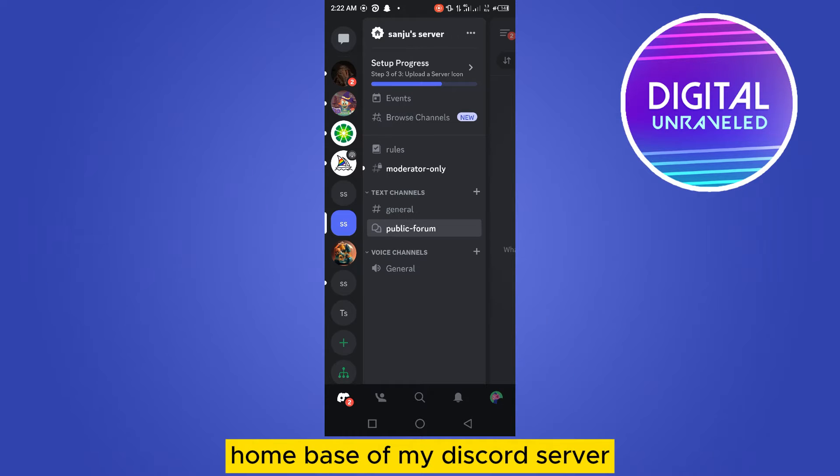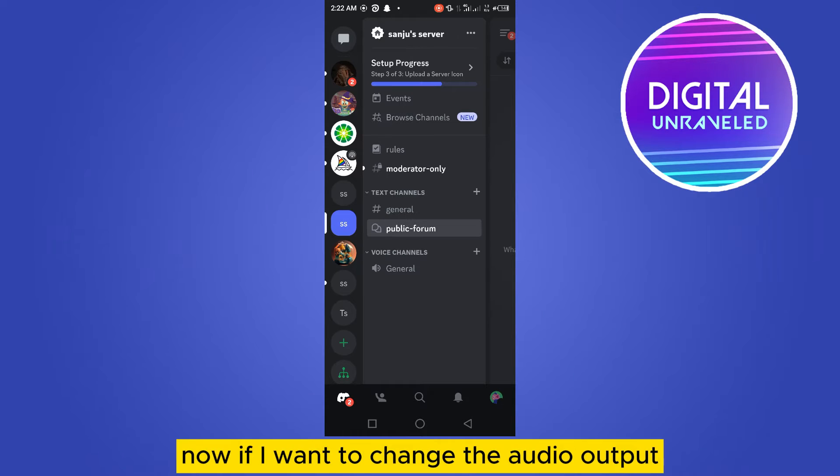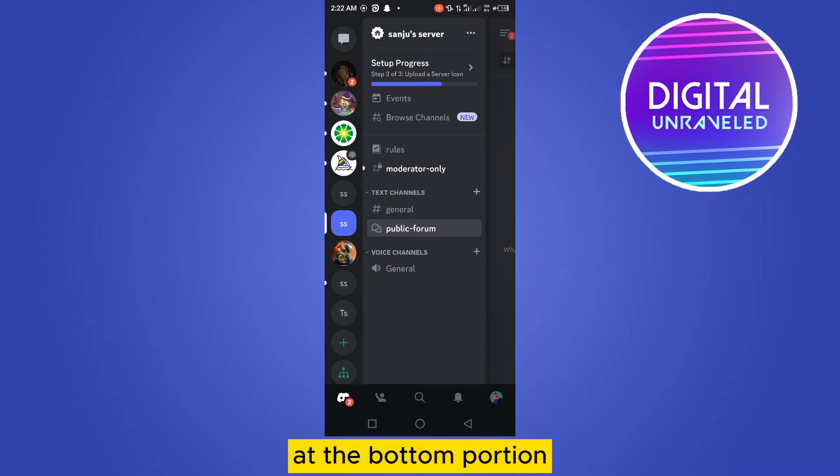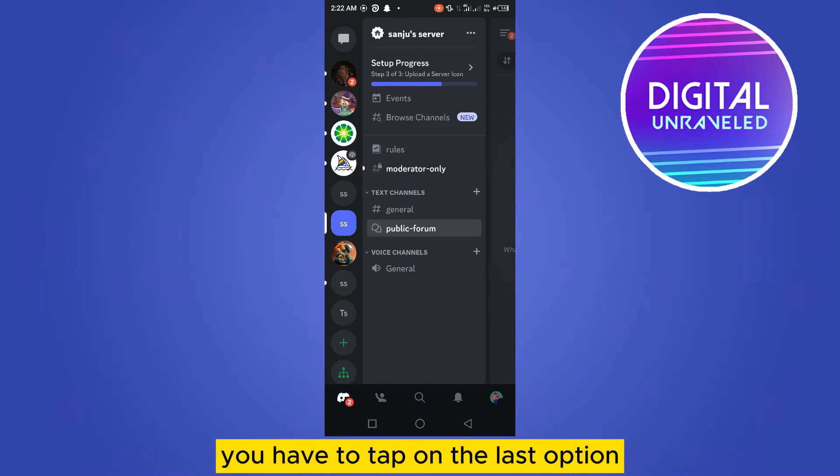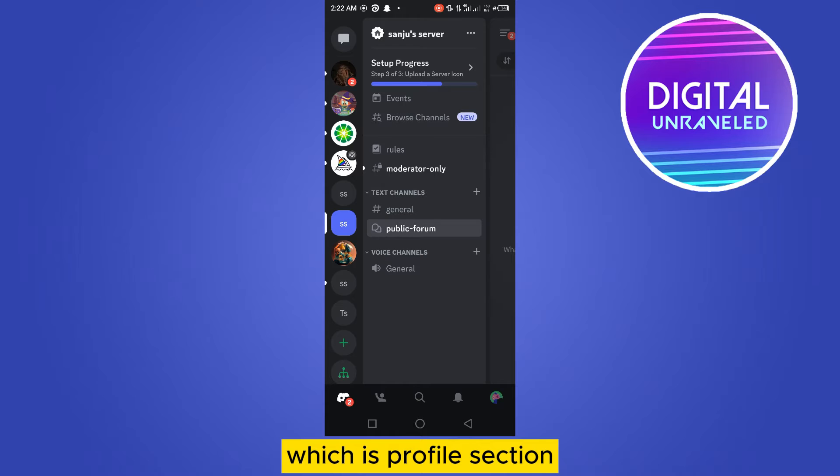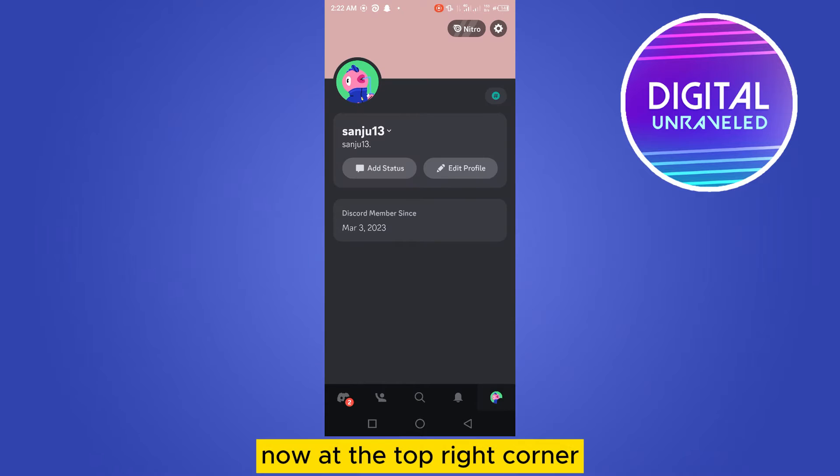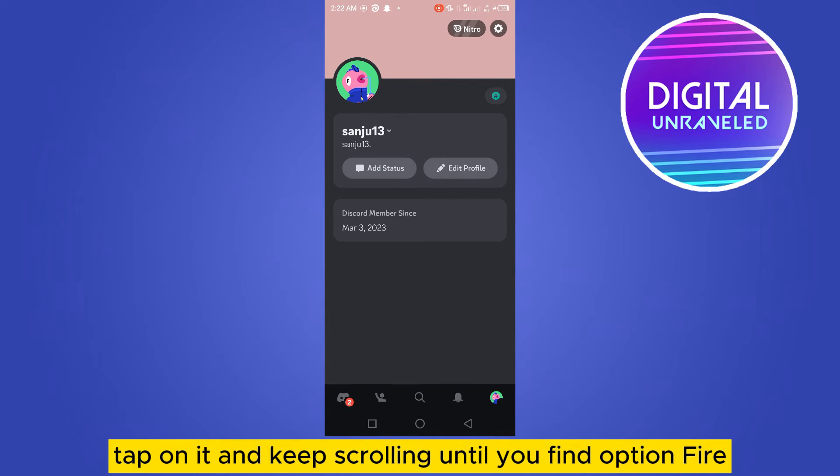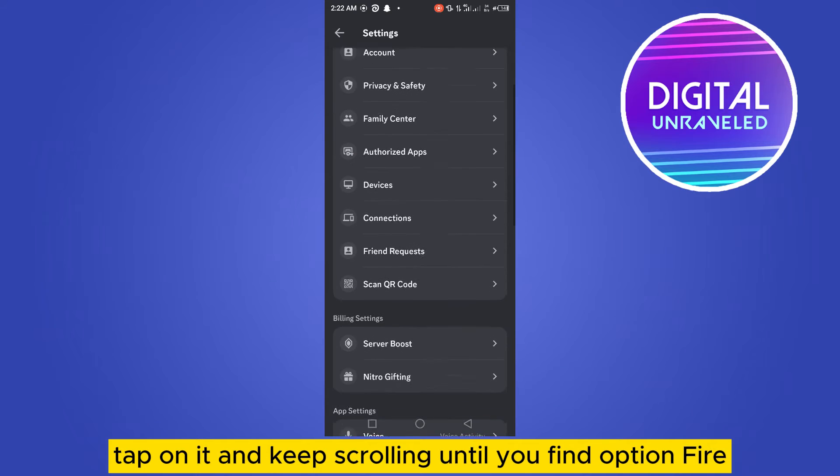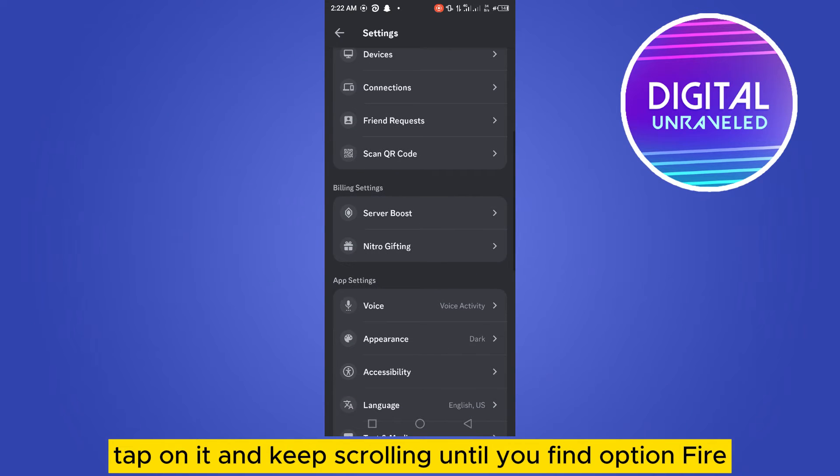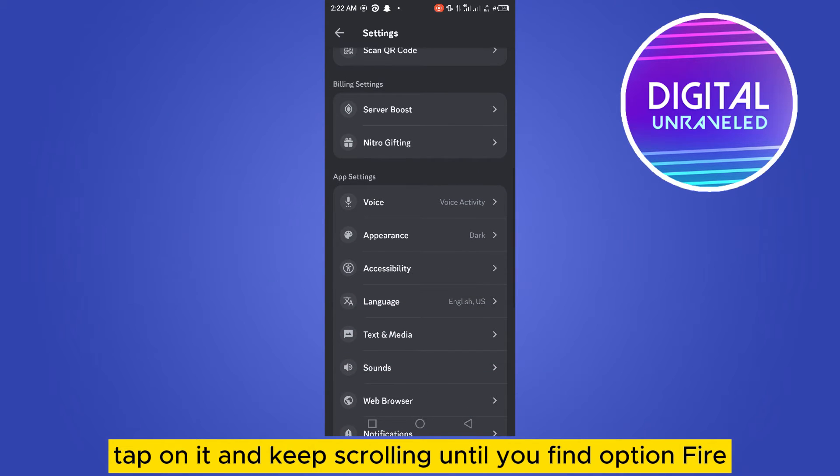This is the base of my Discord server. Now if I want to change the audio output, at the bottom portion you can see there are five options. You have to tap on the last option which is the profile section. At the top right corner you can see a settings option. Tap on it and keep scrolling until you find the voice option under the section of app settings.